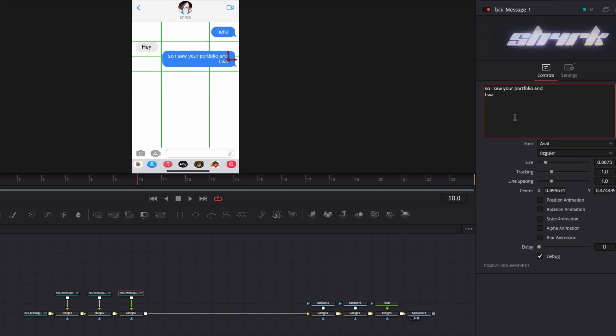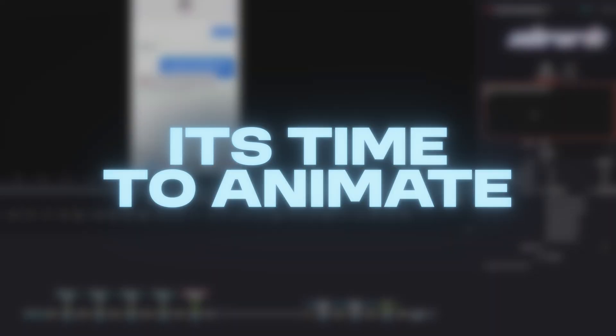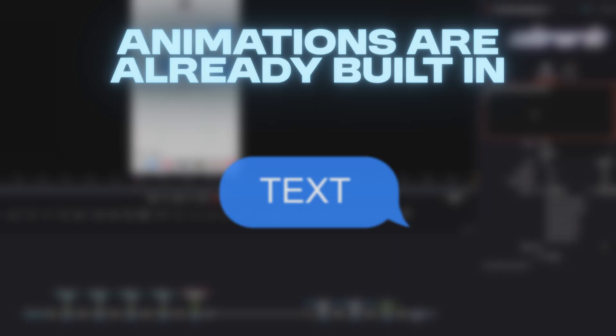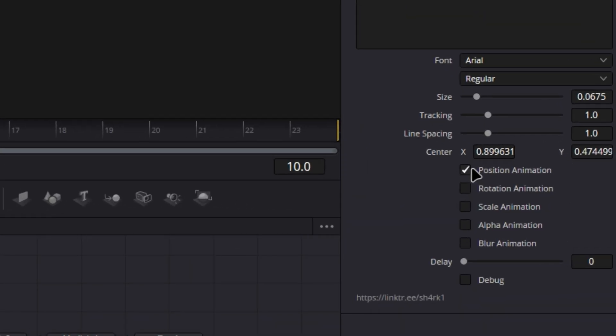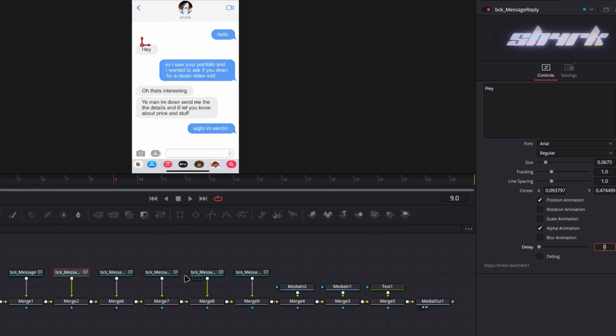Once your conversation is ready, it's time to animate. Animations are already built in. Just enable the checkboxes to activate them.